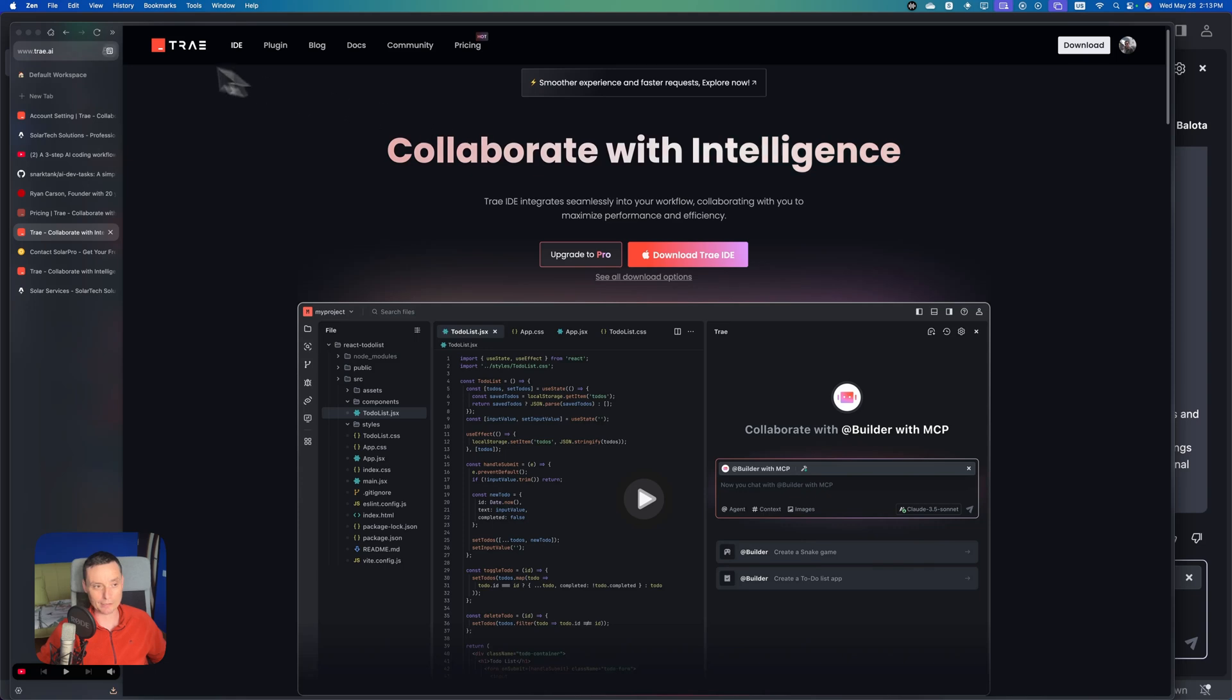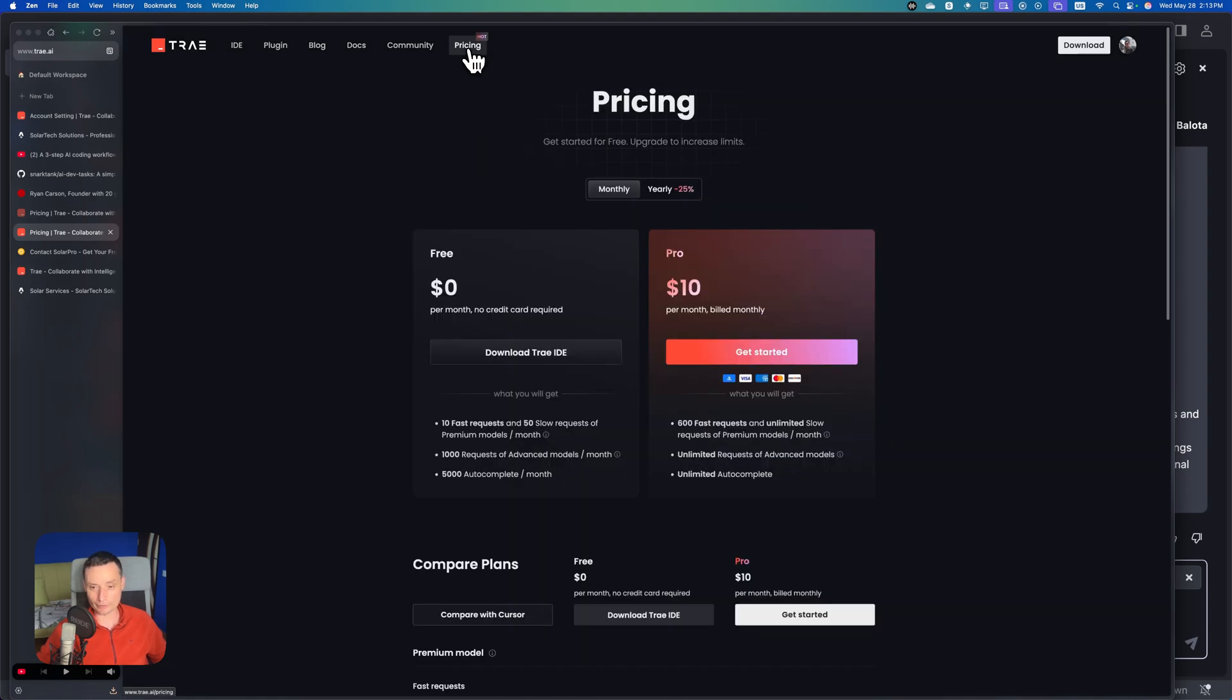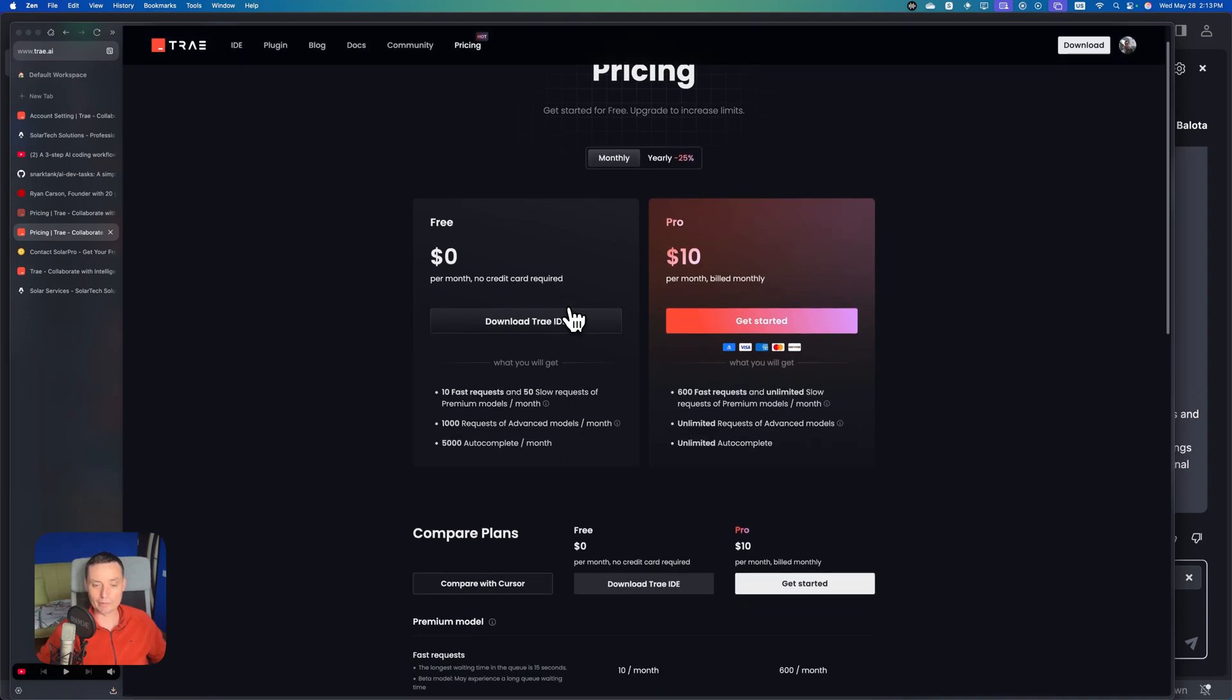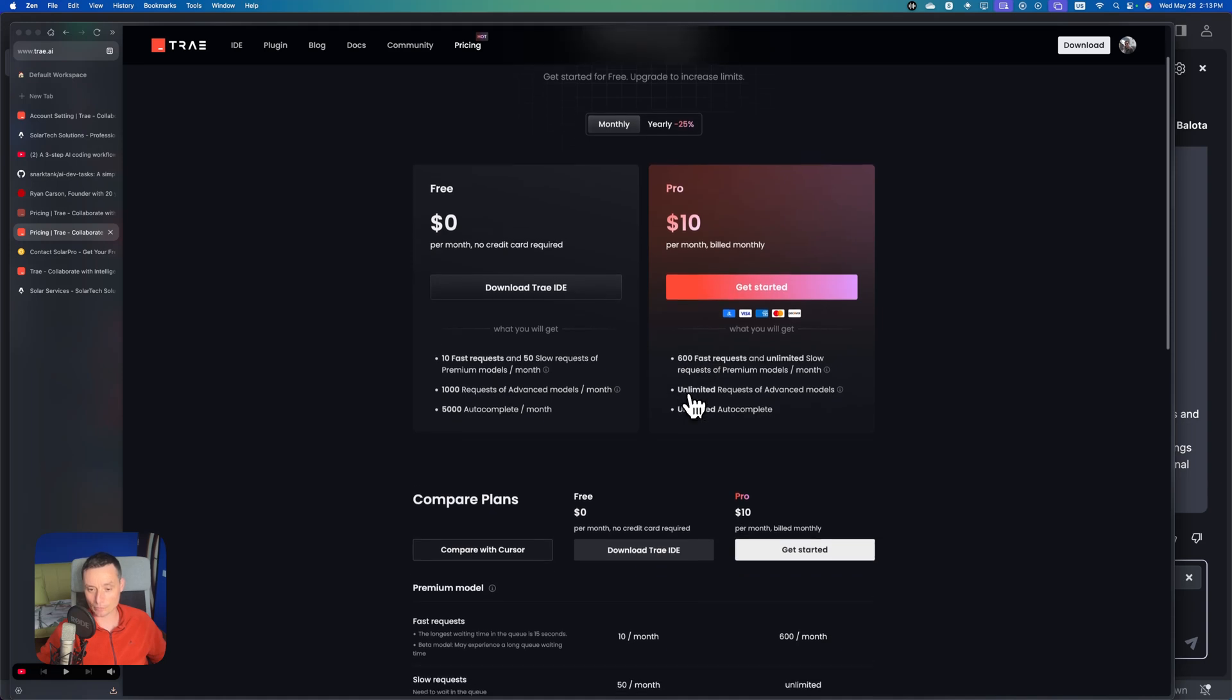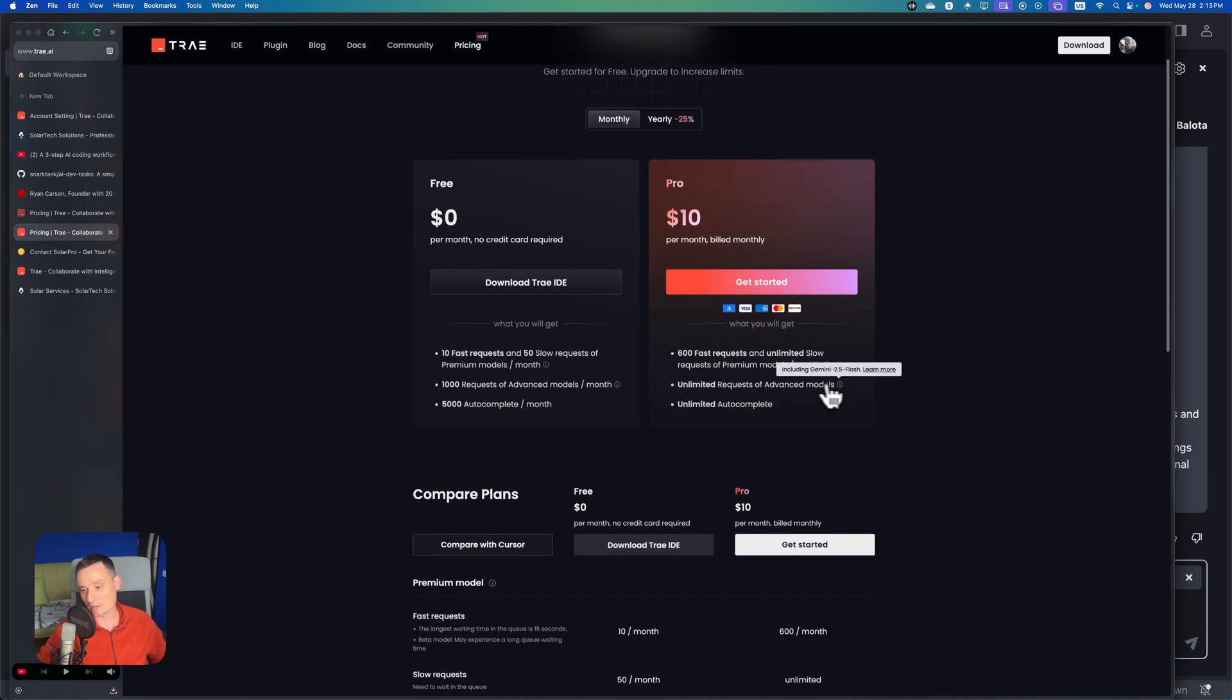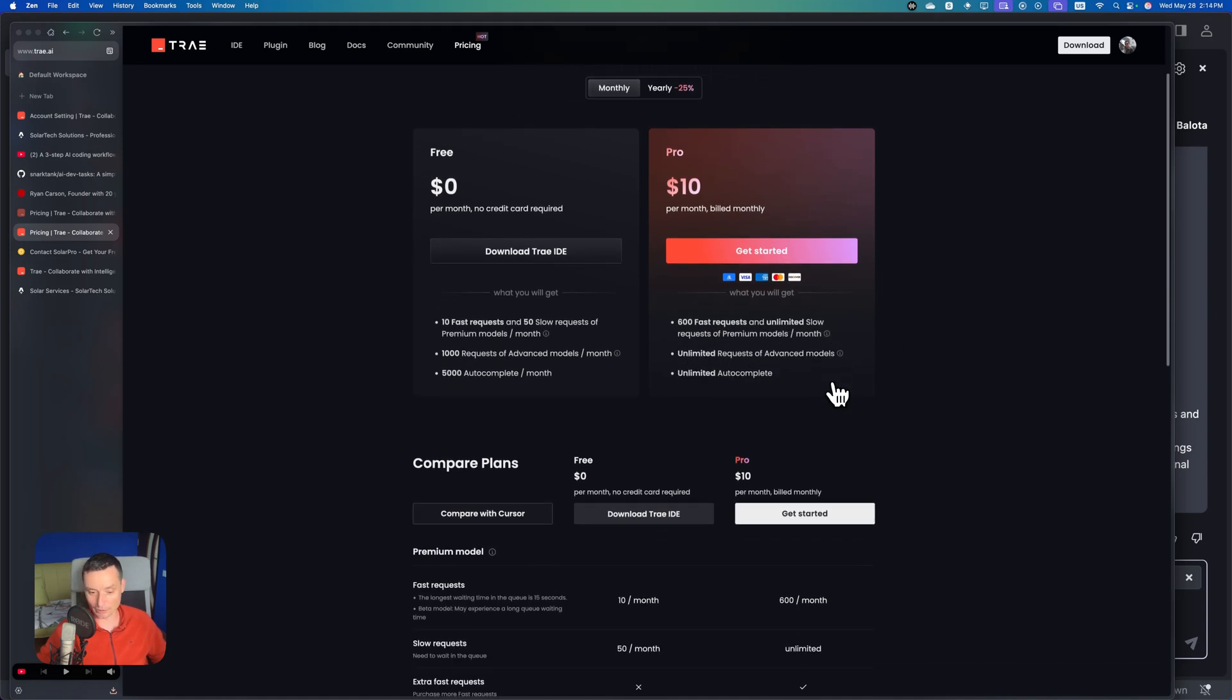This is their website TRIE.ai. You have the options to upgrade to the Pro. Let's check their pricing. You have a free option and the $10 a month option that will have 600 fast requests. In the four months it will be like $3.